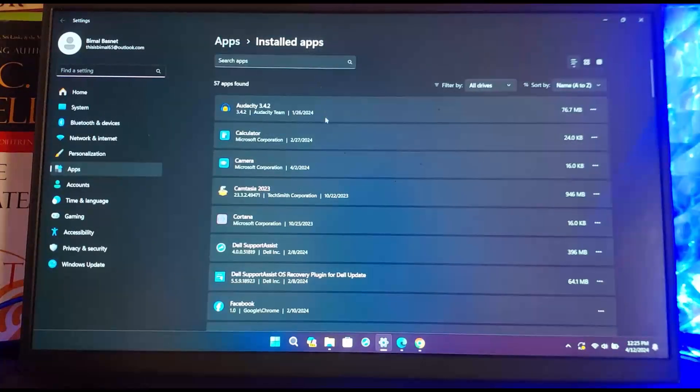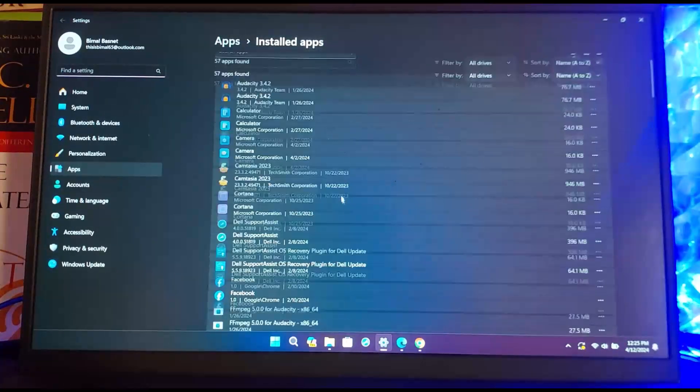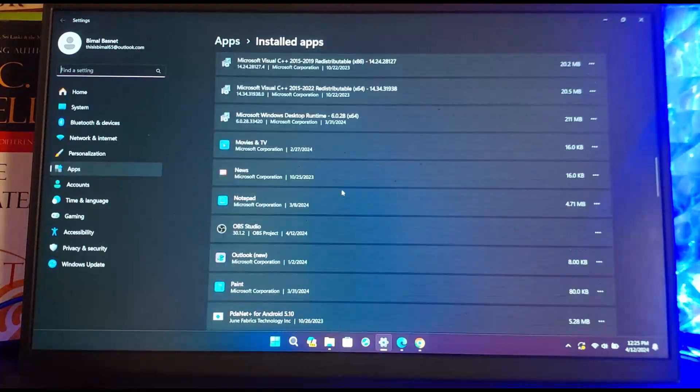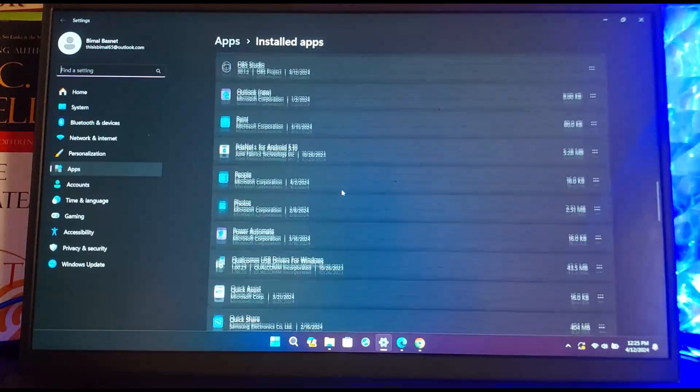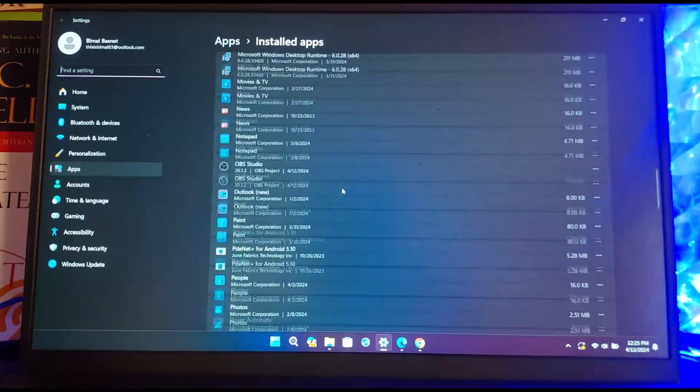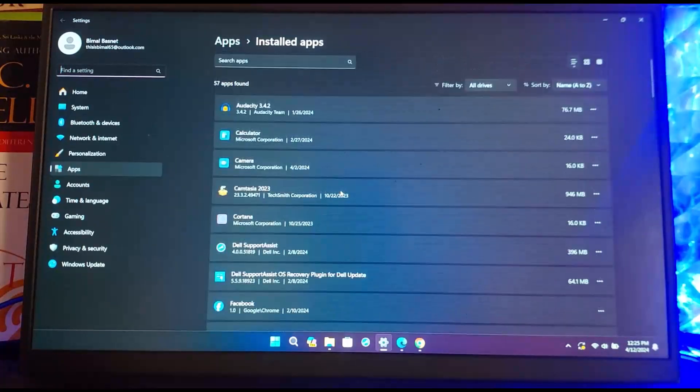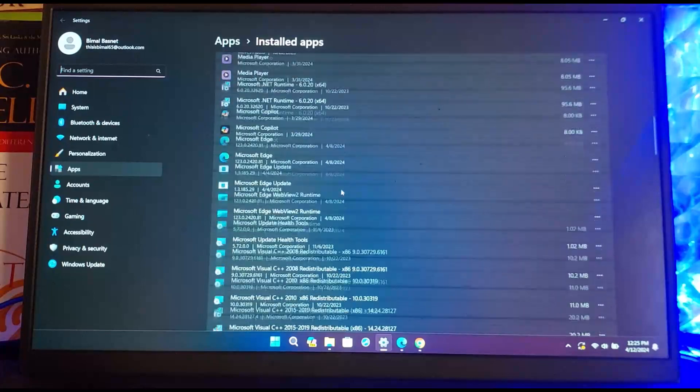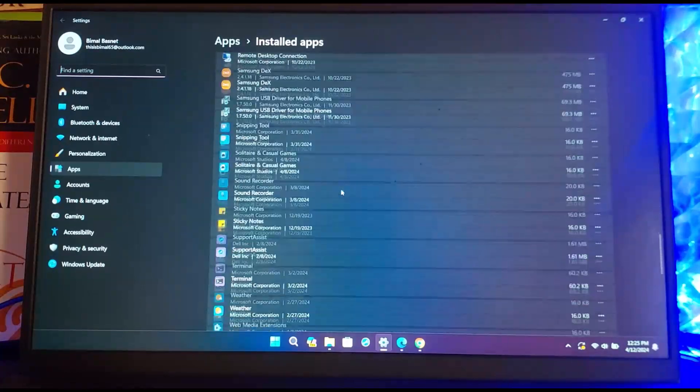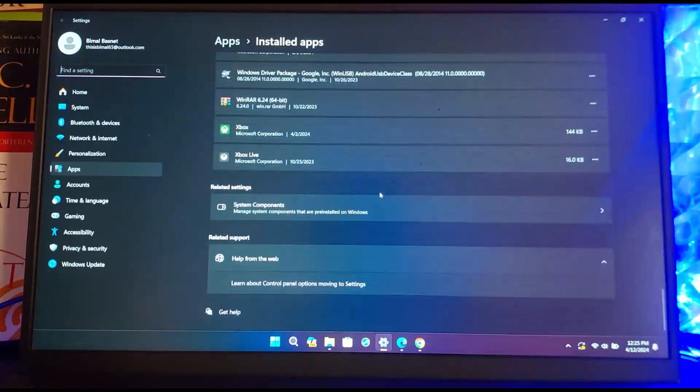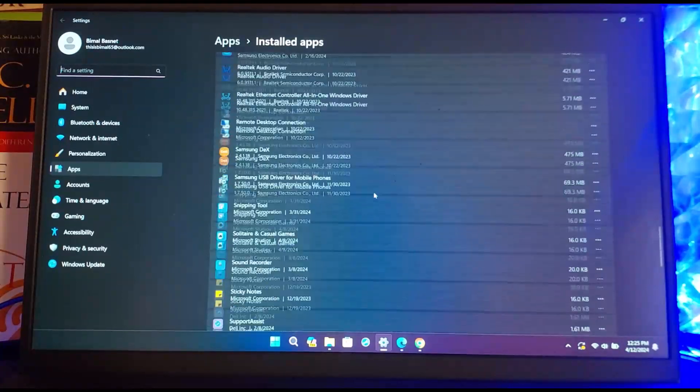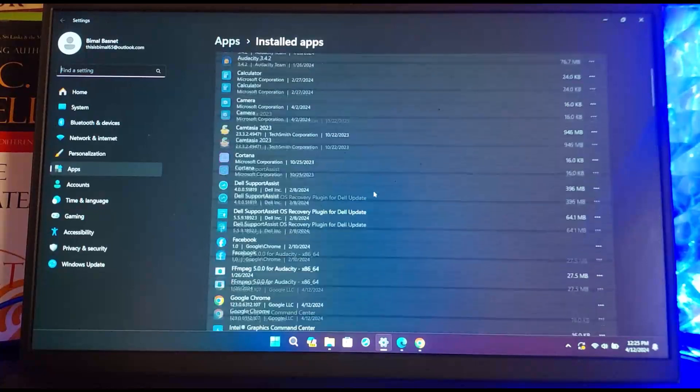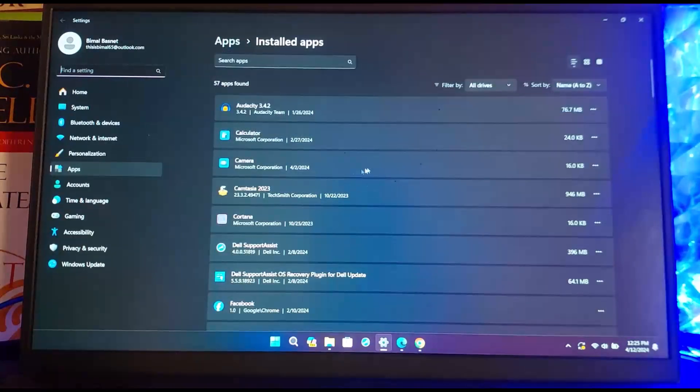All your installed apps, whether Valorant or any other games, will be shown here. Once you find it, you want to head over to the V section and you should be able to find Valorant. In my case, I don't have Valorant installed on my Windows, but once you have found it...